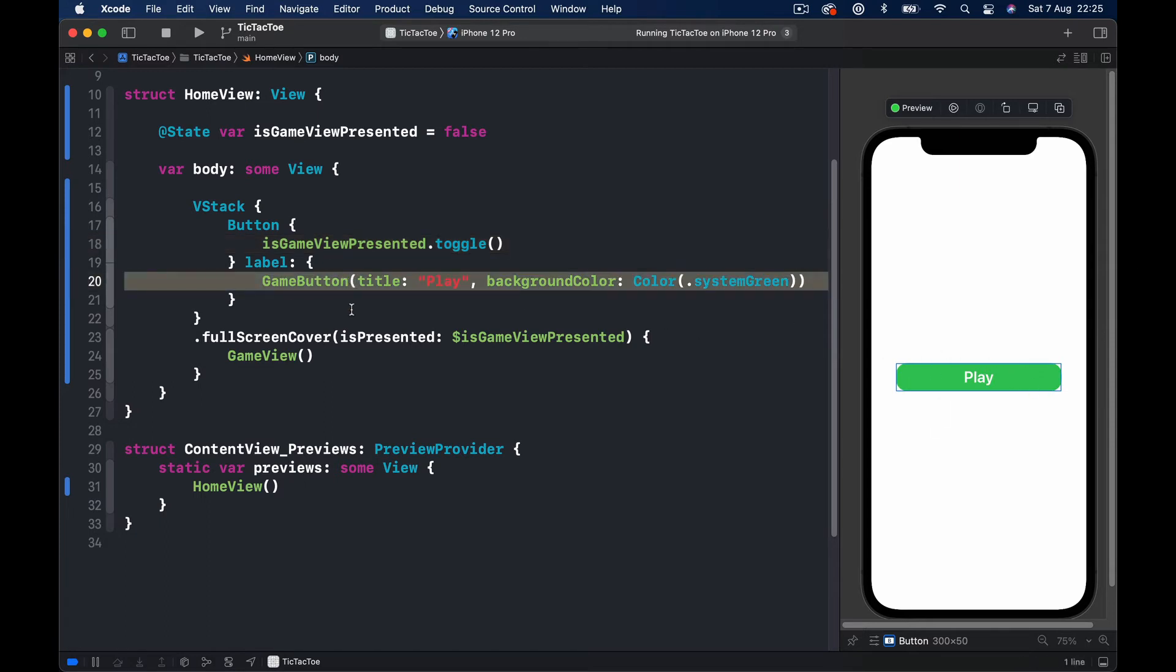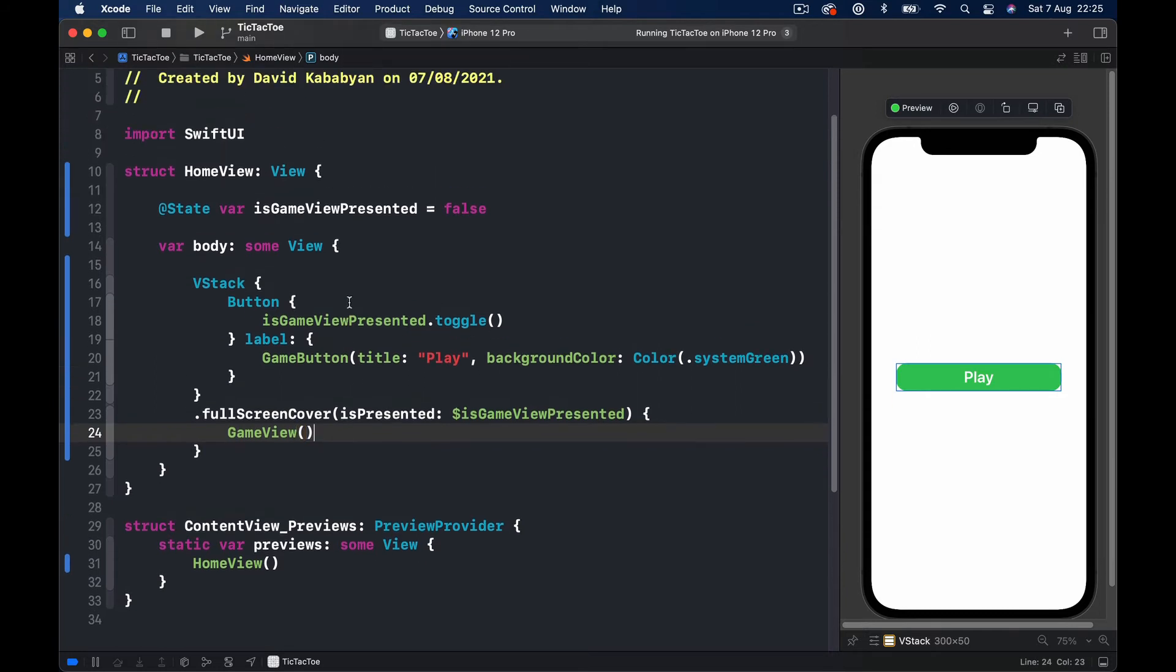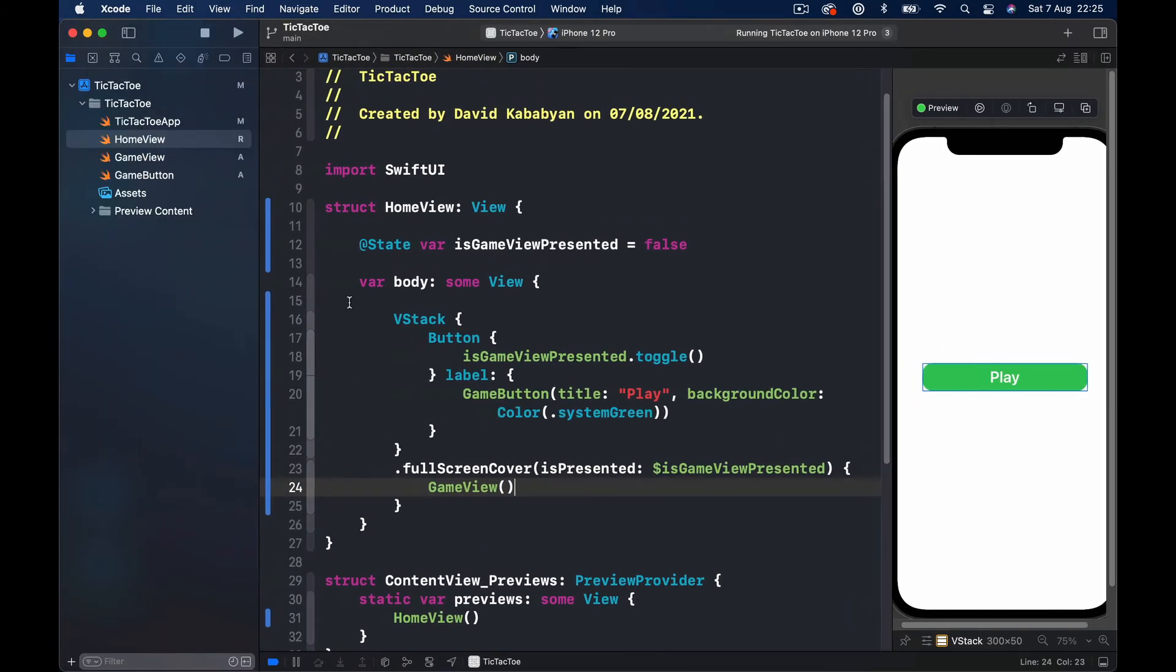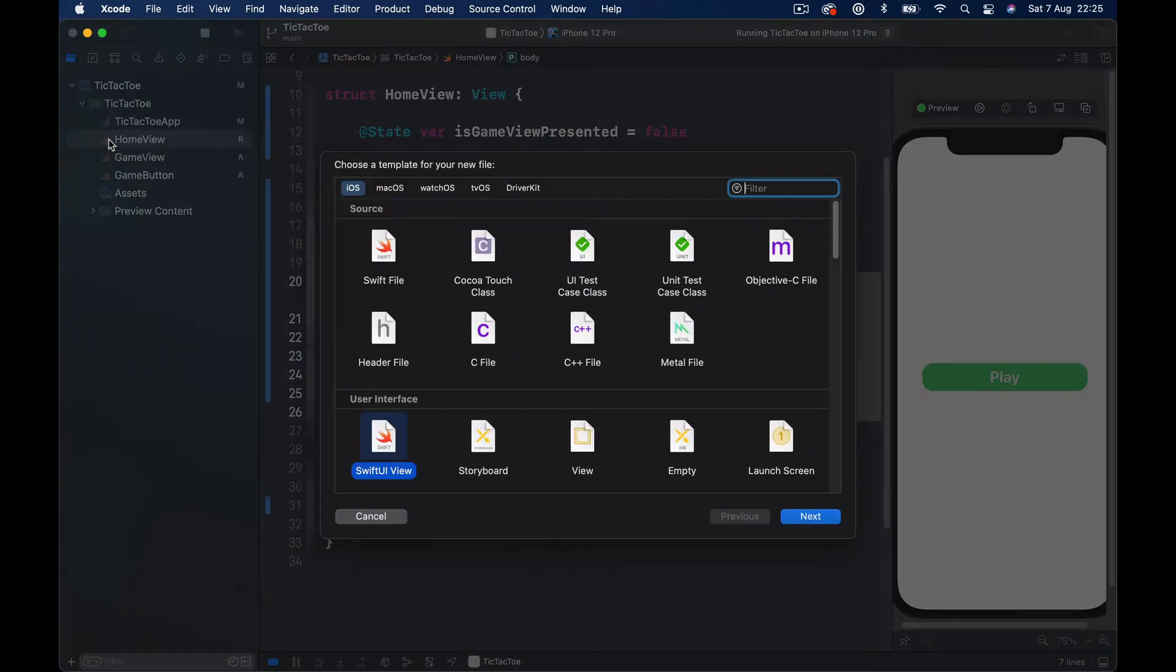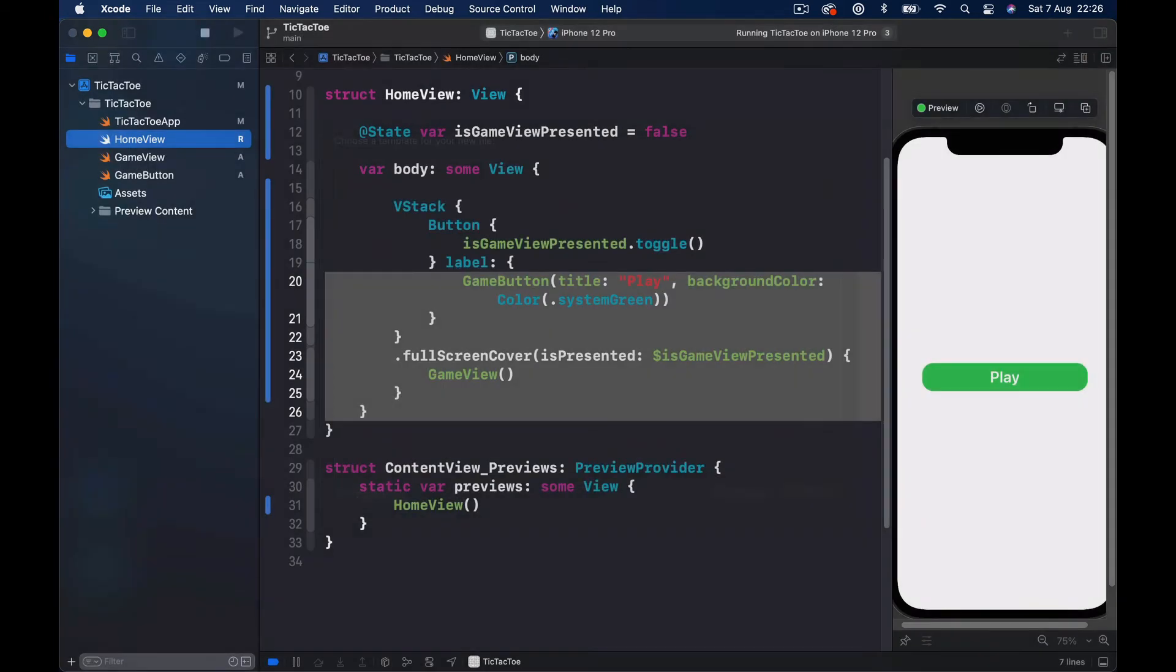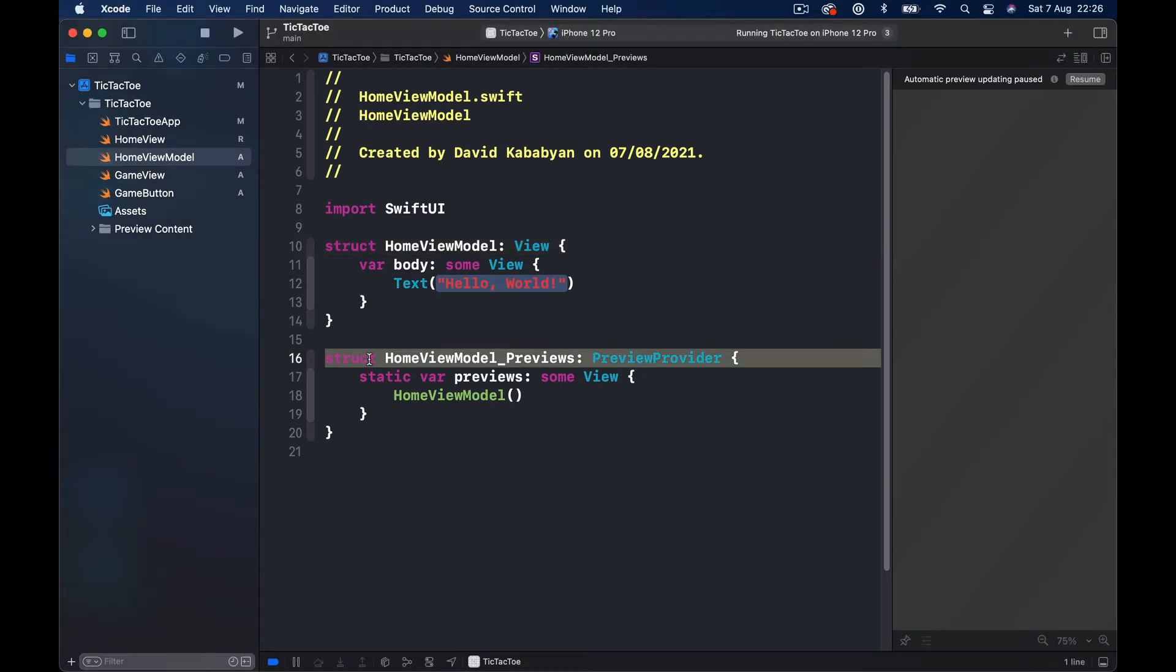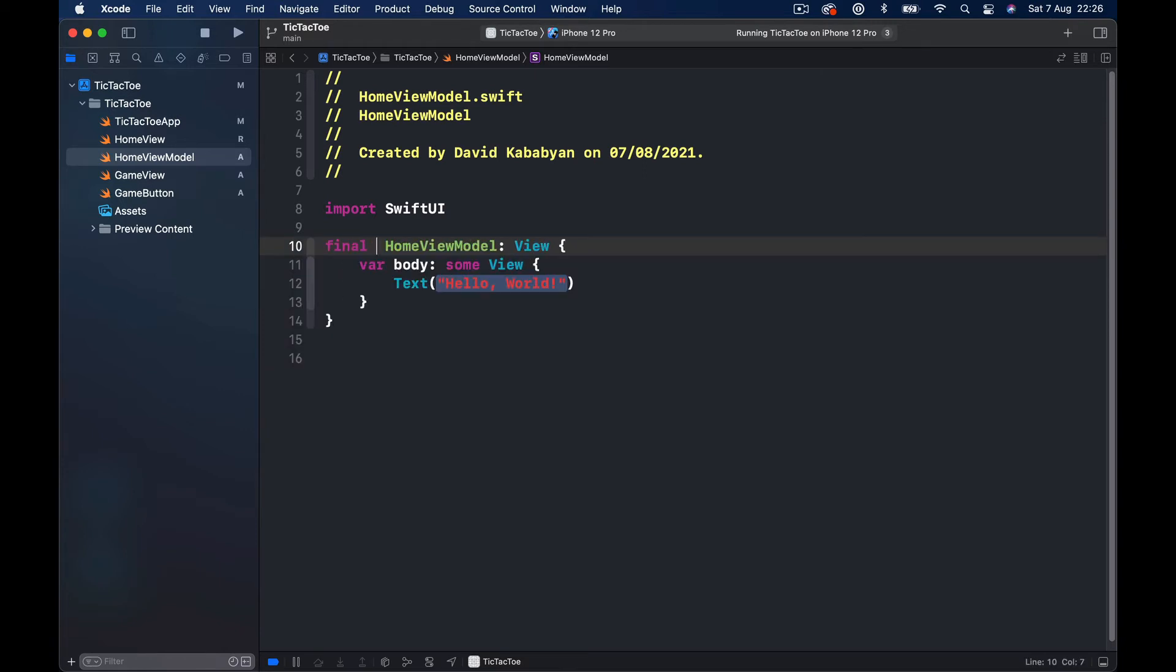And the second part is let's create a HomeViewModel. I'm going to create a new SwiftUI file, call this HomeViewModel, click create. And for our view model we don't really need these things.